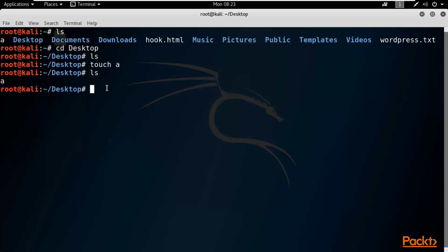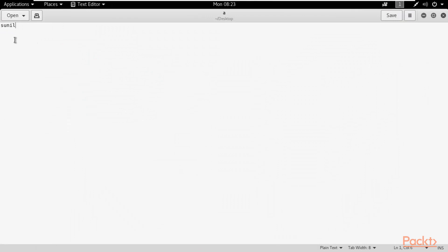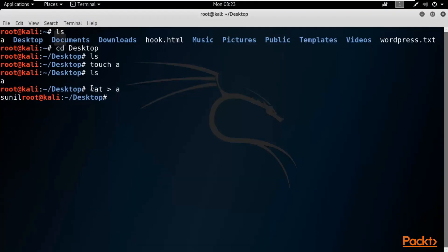Now, if I want to add something inside that file — for example, write my name — it's very simple. Type 'cat > a' and hit Enter. Now type whatever you want inside the terminal and it will be saved directly into that file. For example, I'll type my name 'Sunil', then press Ctrl+D. If you double-click on the file, you can see the name has been saved using the cat command.